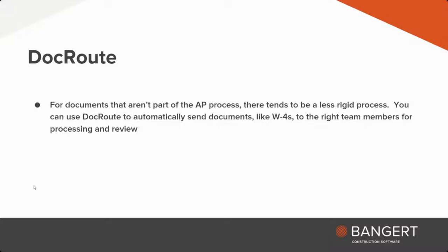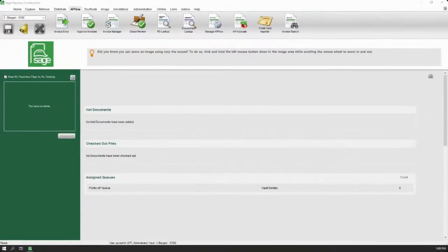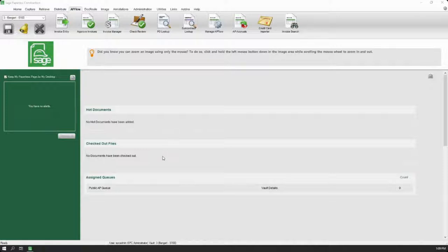I want to take you through what Sage Paperless would look like. We're going to start from the homepage of Sage Paperless, where you can actually see that you can receive some alerts. There are ways to tag documents like hot documents so that everyone in your company can see that these are documents we need to pay attention to. It's possible to use a checked-out files system to prevent people from modifying a file while you're working on one. But more importantly, we want to see what it looks like to bring in an invoice, send it through the process of coding it, approving it, and then exporting it to my Sage accounting system.